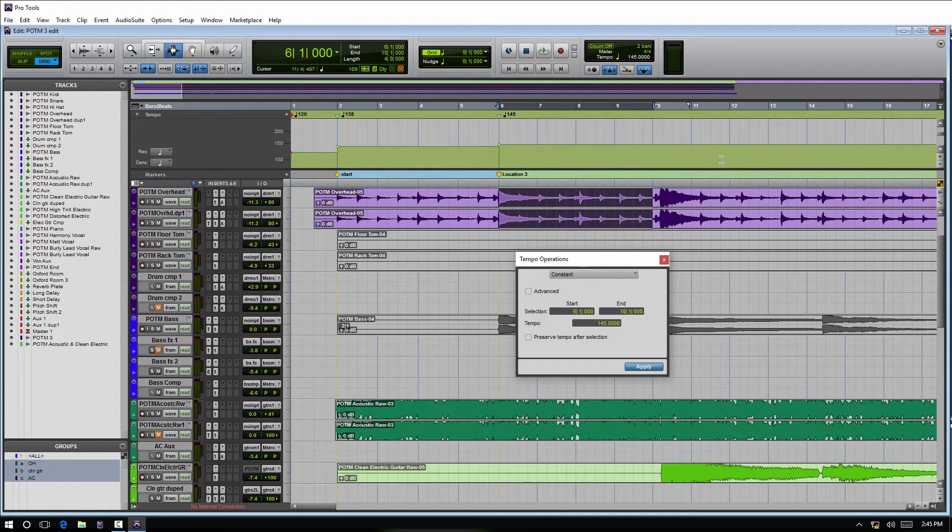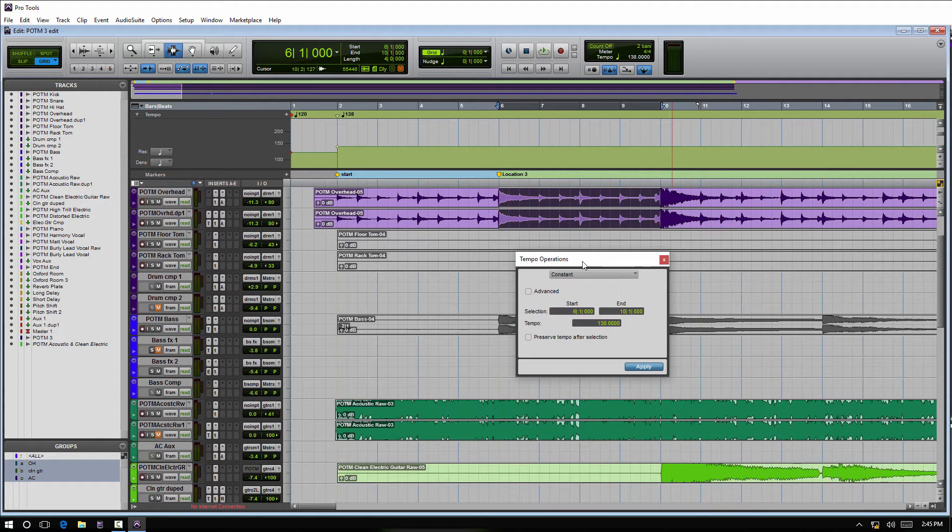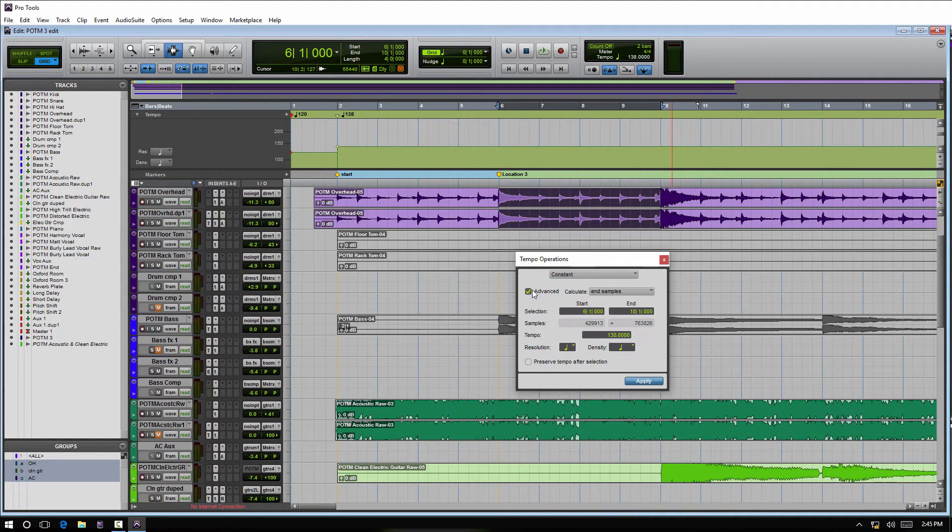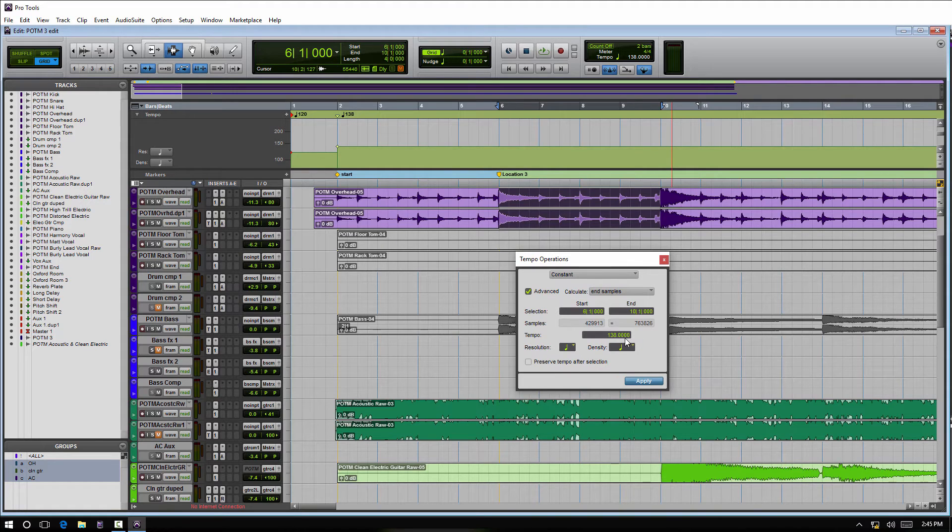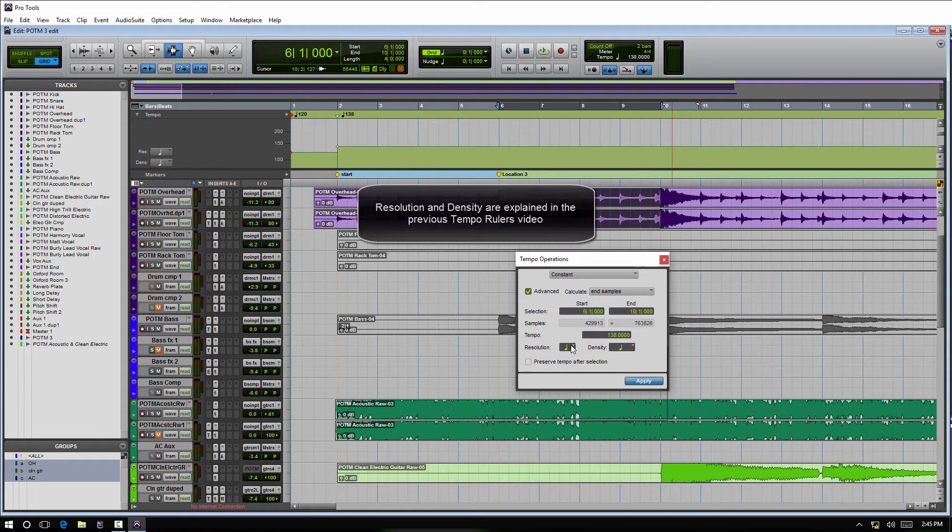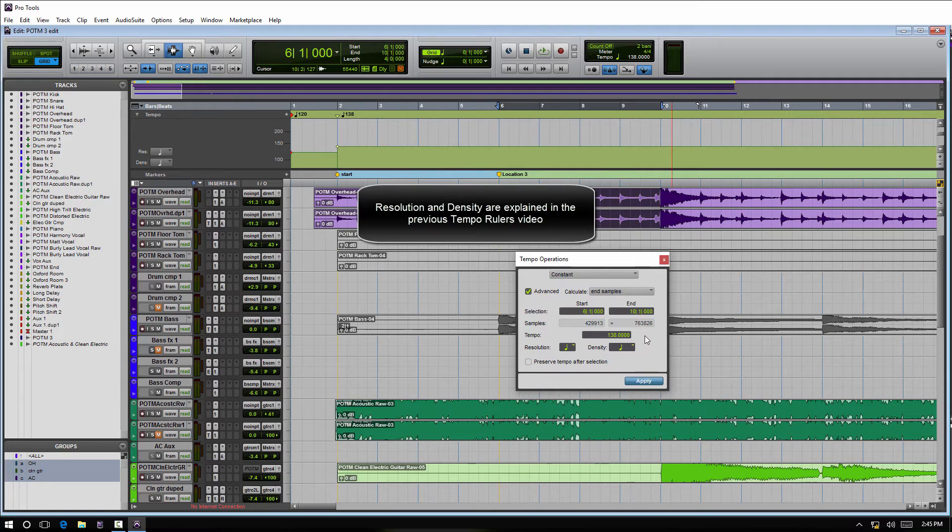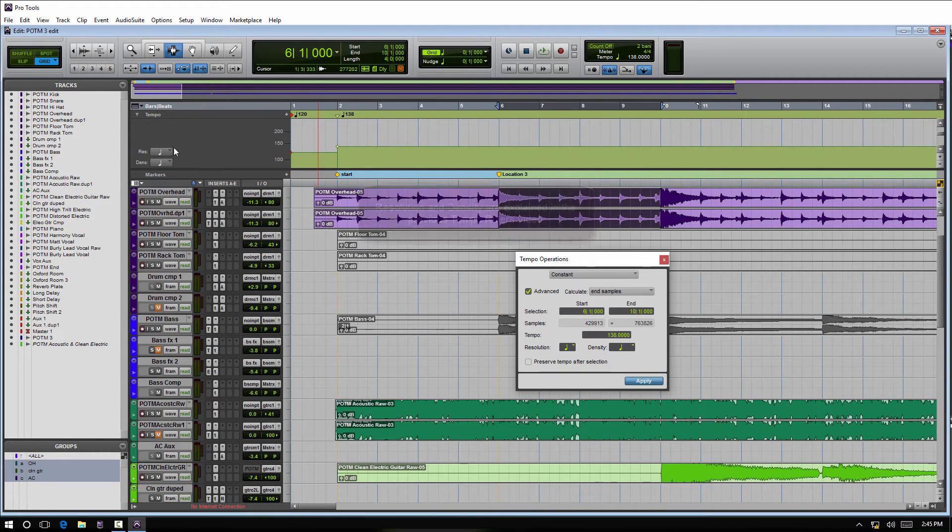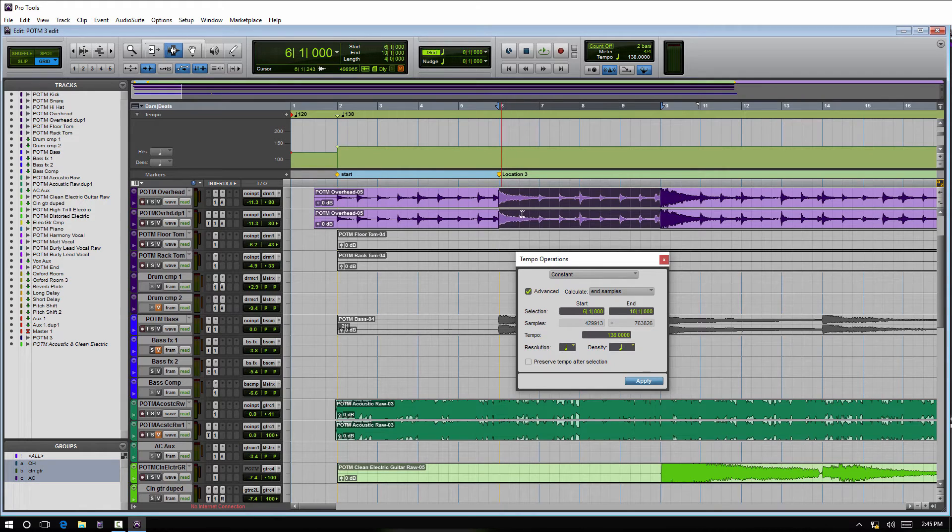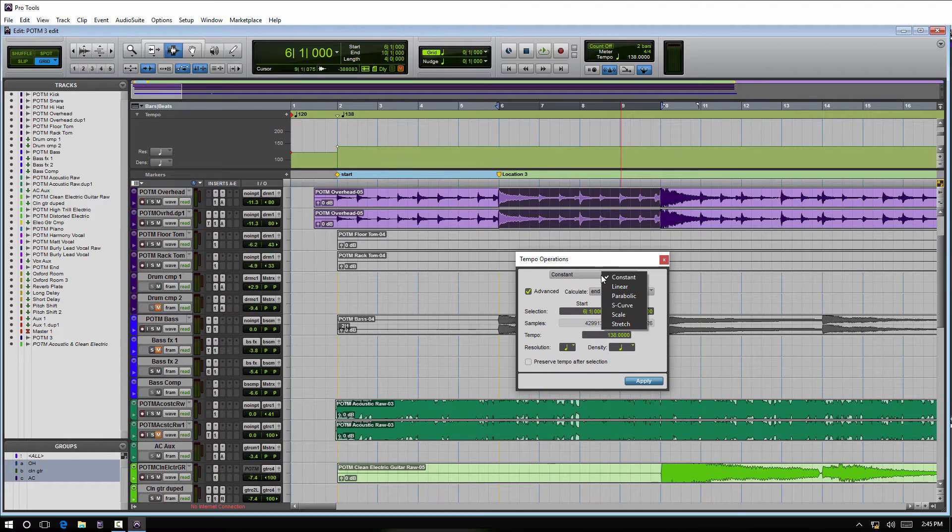For each setting here—constant, linear, parabolic, and so on—the advanced setting might have some subtle changes in it. It's not going to be identical for each one. The main settings here are going to be the resolution and the density settings that are here. They're just individually selected for each section you are working on. There's going to be some other little... if you come down here...